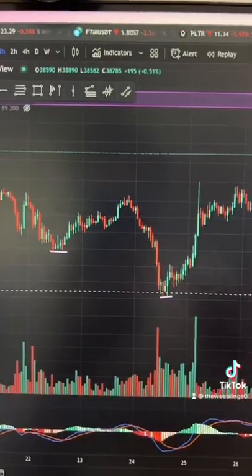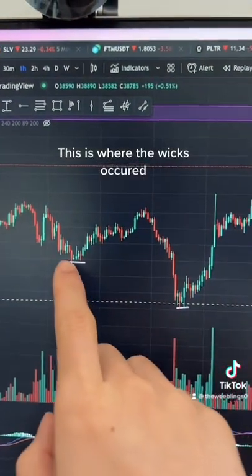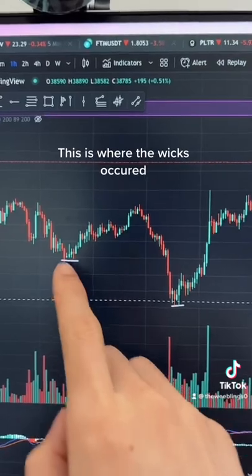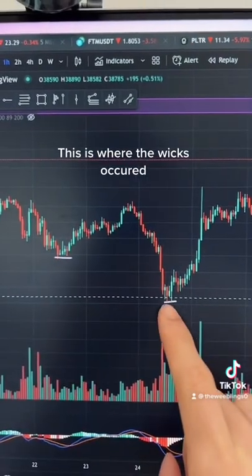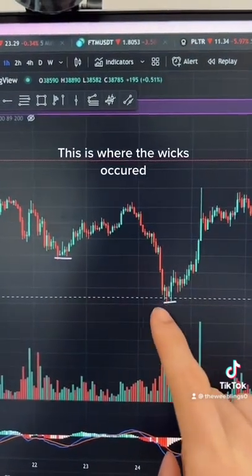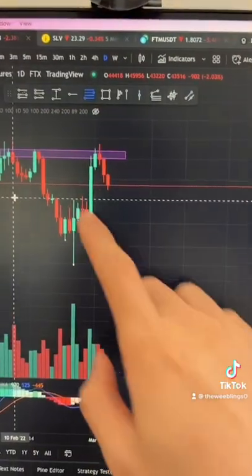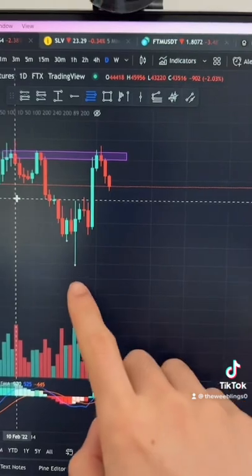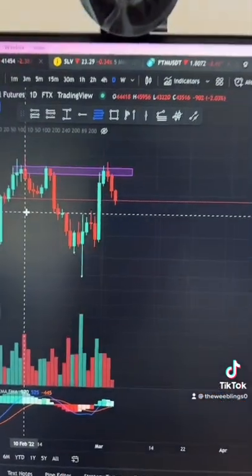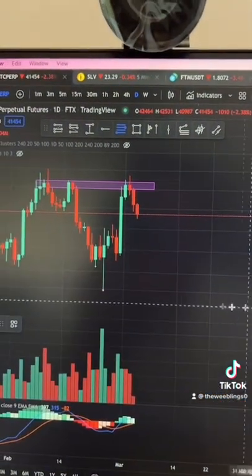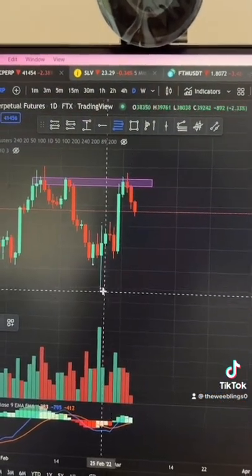Looking at the one hour chart, we can see that the price stayed at the region for four hours, and in this case almost four hours as well. This tells me that if we are drawing the Fibonacci, we should start from the wick, because it sat here for almost four hours.